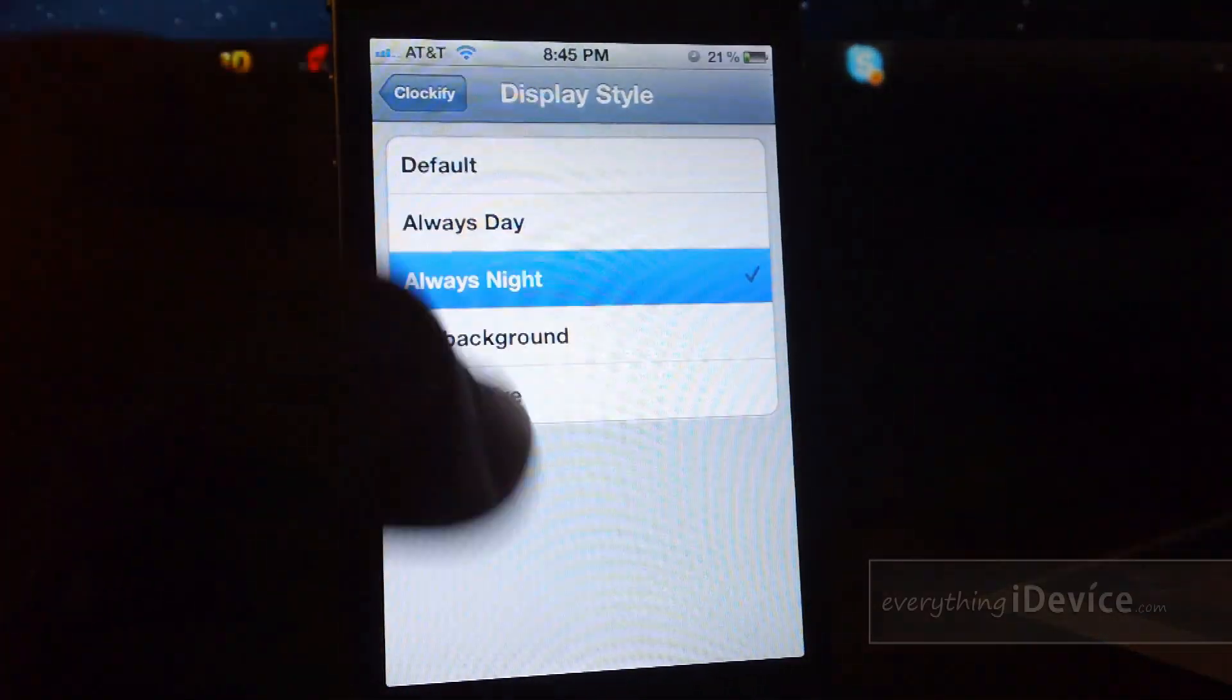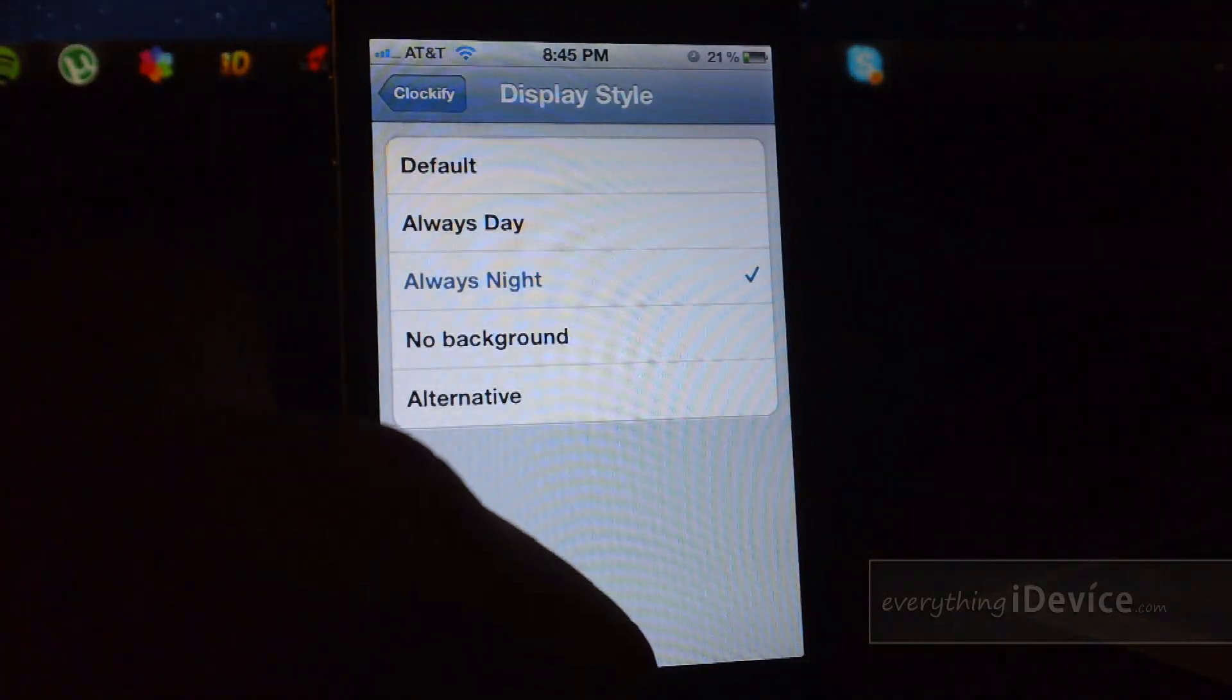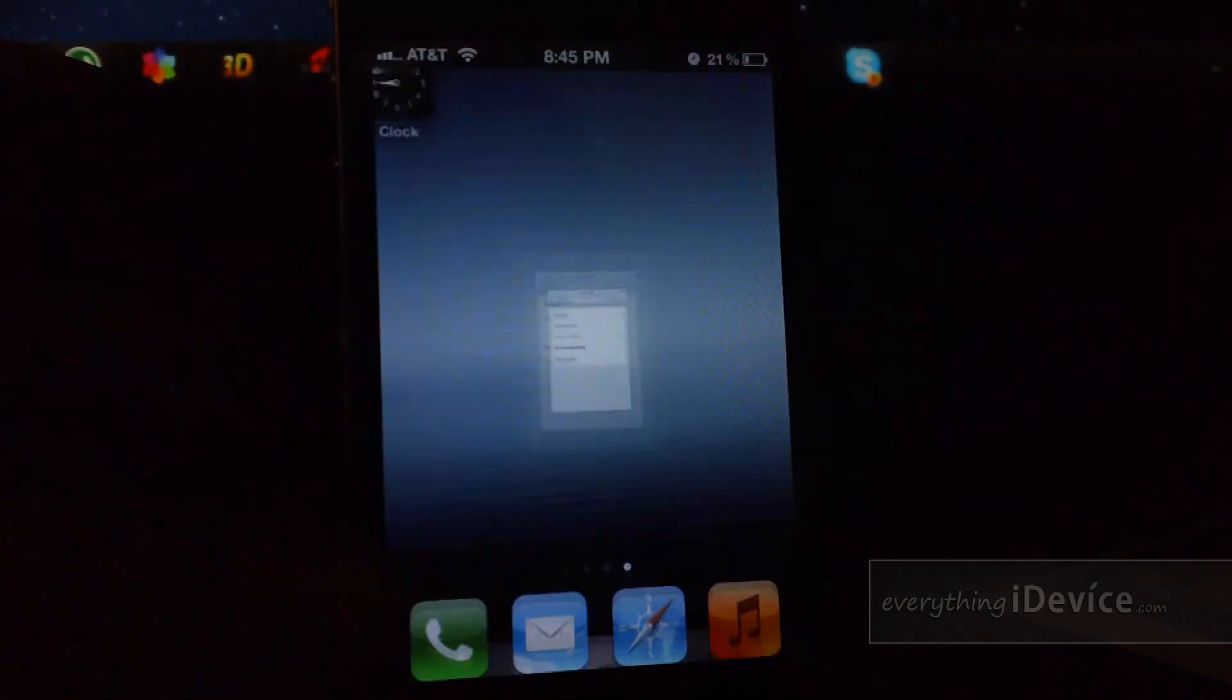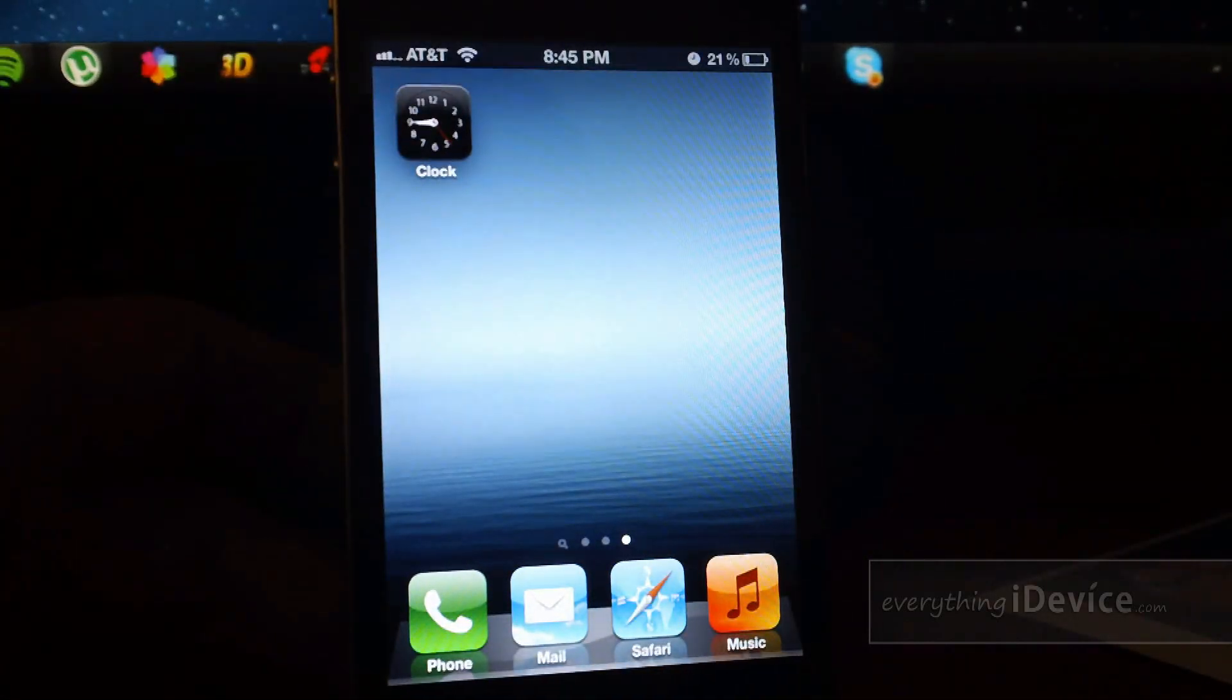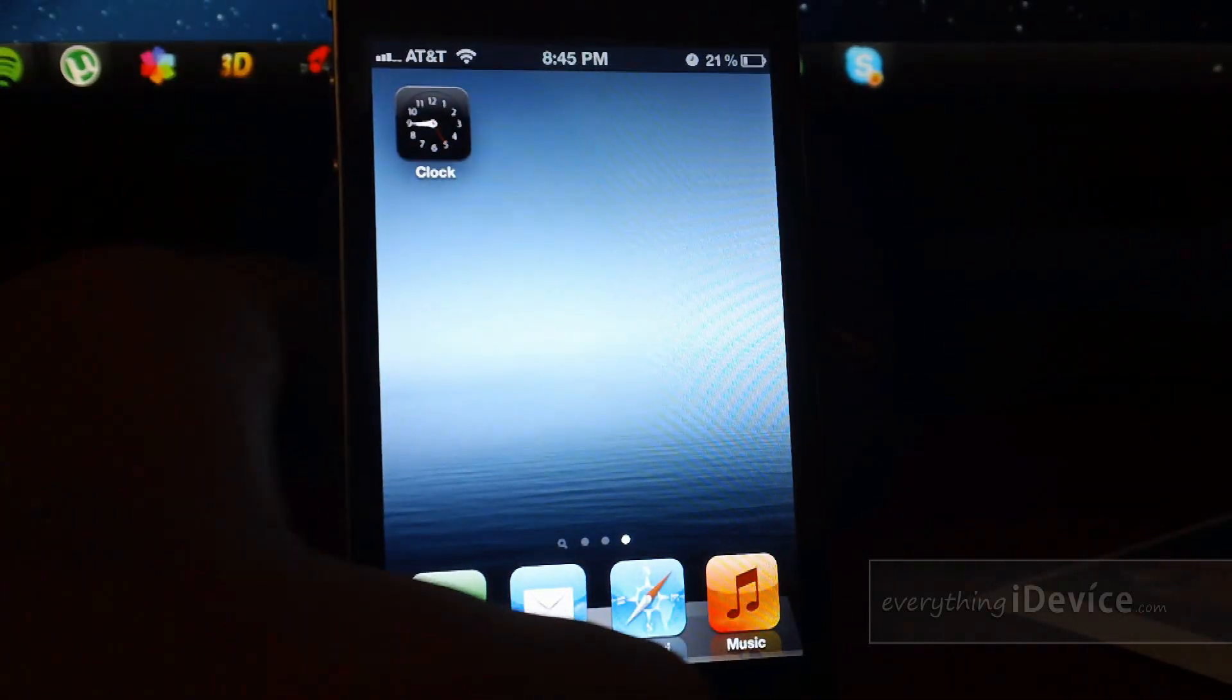Now I'll show you what night looks like. It's basically just all black, which looks really nice.